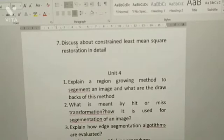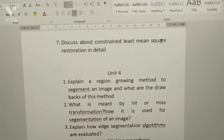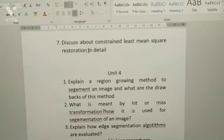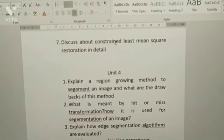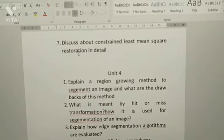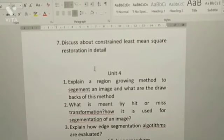Seventh: discuss about constrained least mean square restoration in detail. So that's 7 questions from Unit 3.